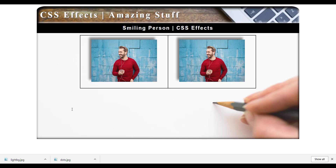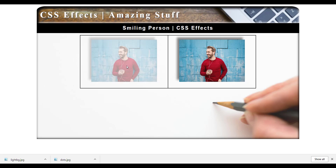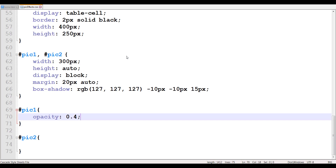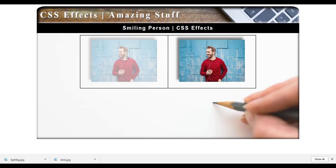As I refresh, check my left image — you can see that it is lighter than the image to the right, because I applied it to only that one. Now let me increase it to 0.8 and refresh — you can see it is not as semi-transparent.